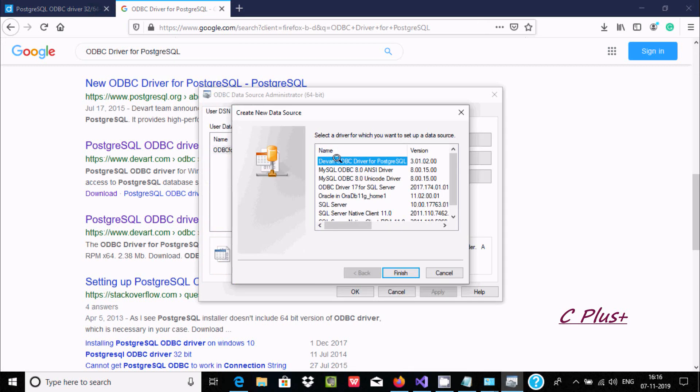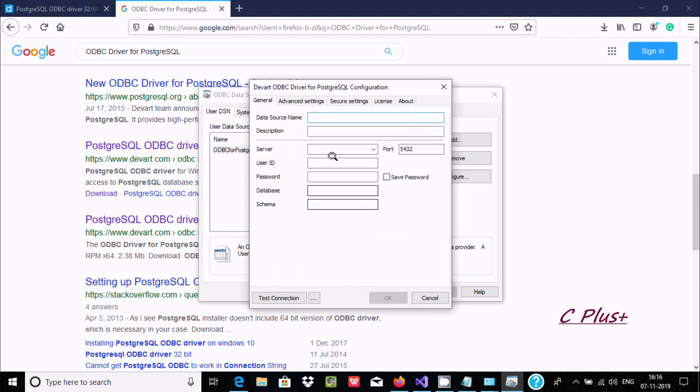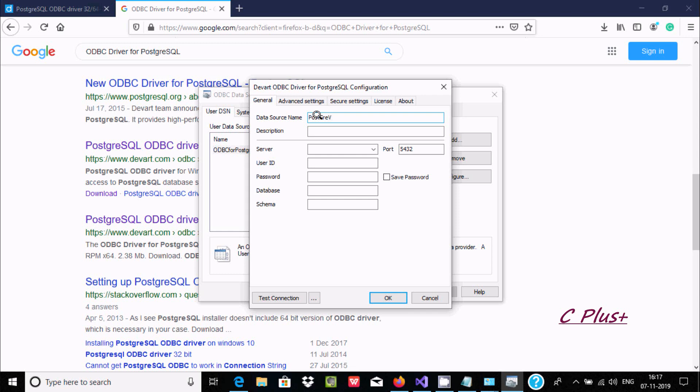Now select this option. If you download and install, automatically this option will come. Select this and click on Finish. Here give the data source DSN name. It must be some meaningful name. So I'm giving here Host Key and VS. VS indicates Visual Studio.